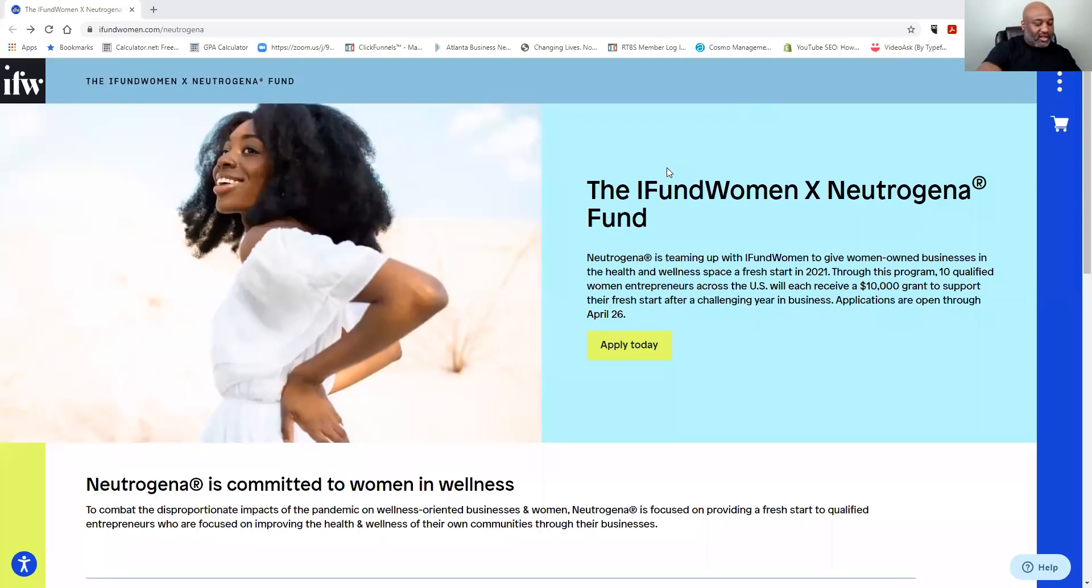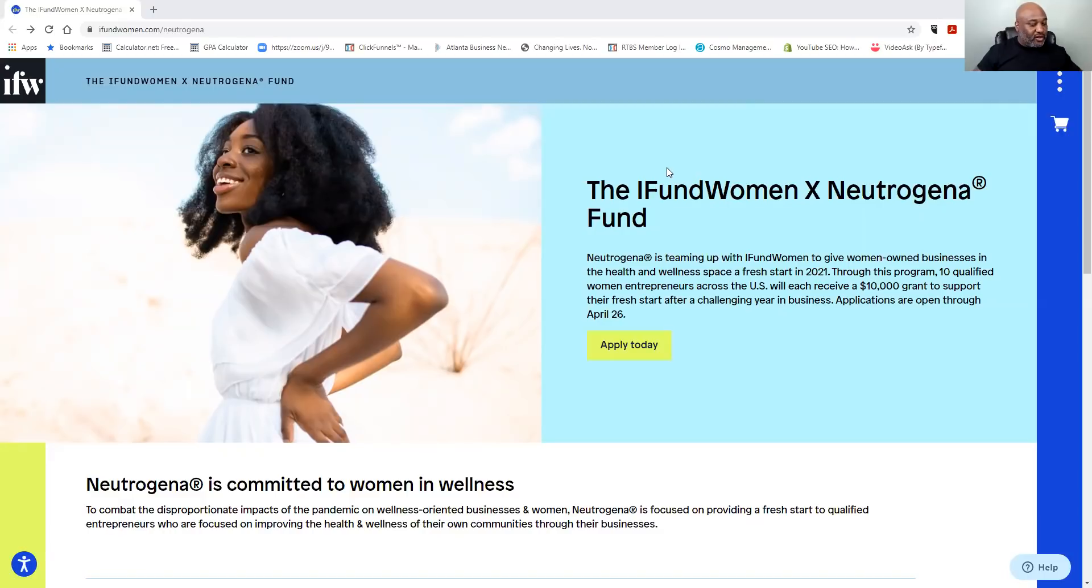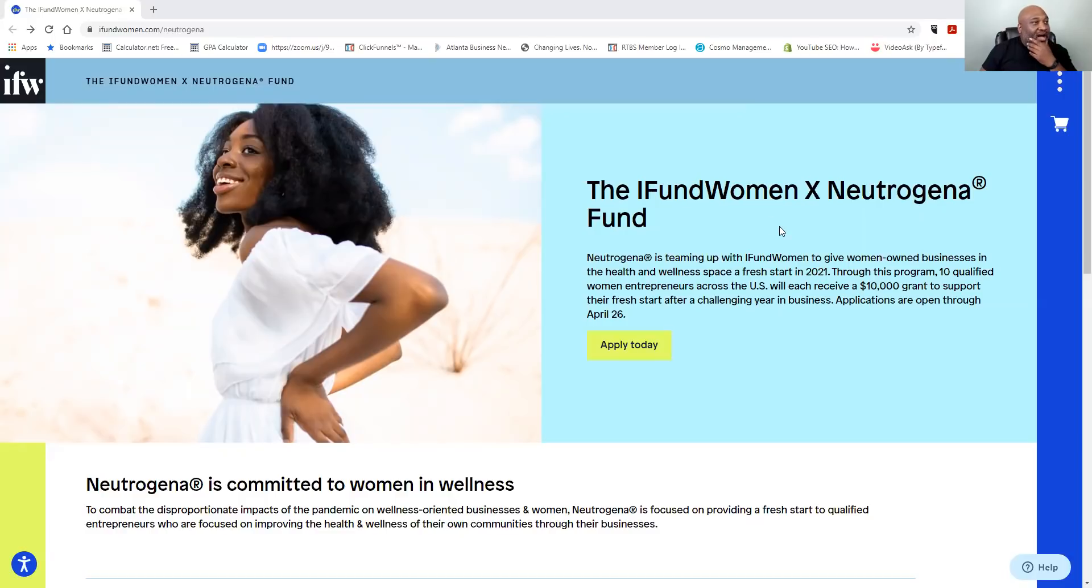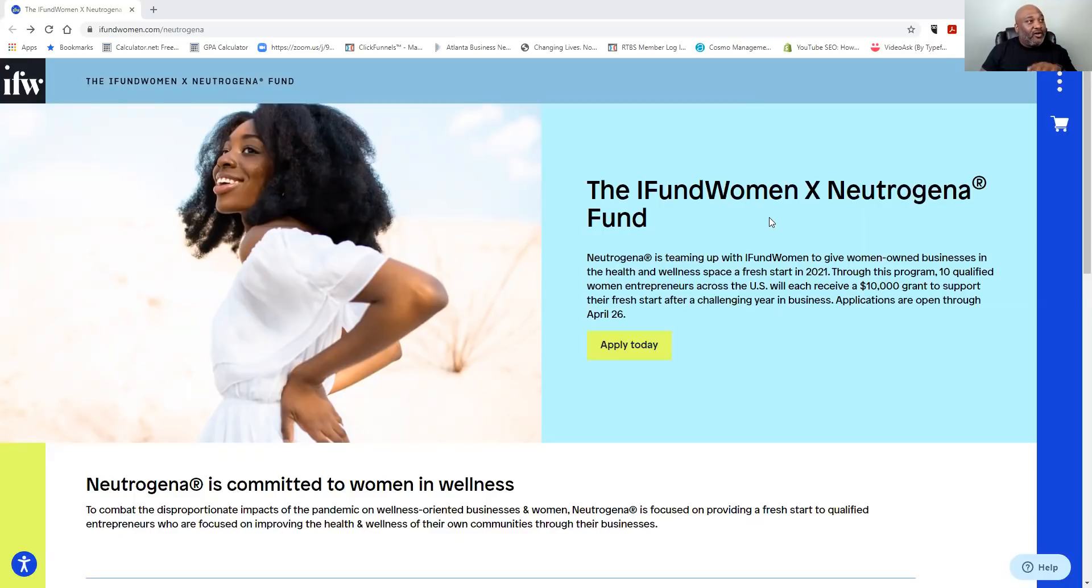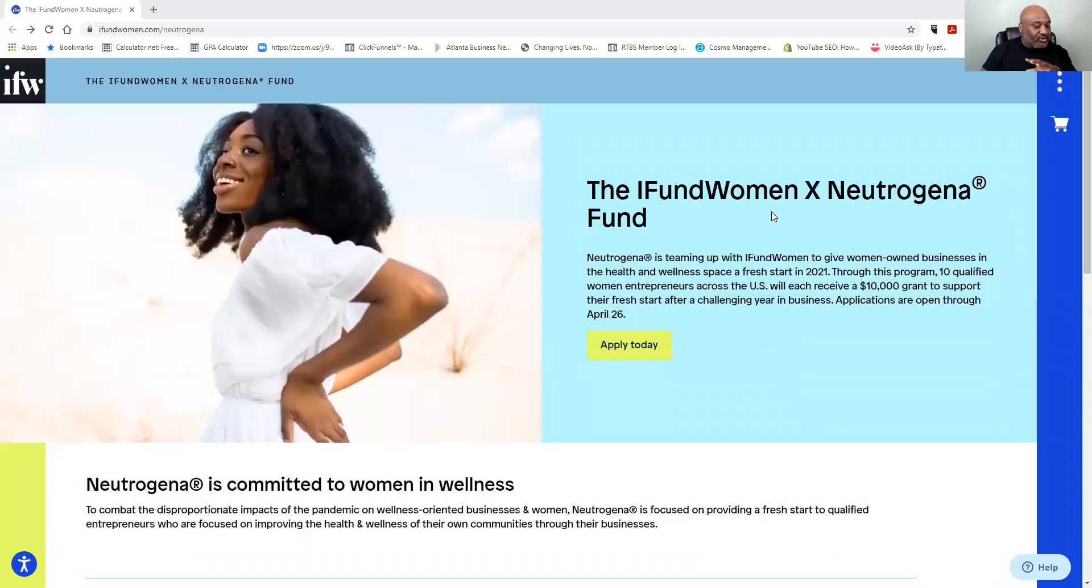Hey, what's going on ladies? How y'all doing? This is your boy Deontay Burton, aka Mr. Shaw Dollar himself. Listen, I want to give you guys information on a grant. It's coming from iFundWomen and Neutrogena Fund. This is a $10,000 grant for female entrepreneurs. I need you guys to hop on it because it has an April 26th deadline. It's a $10,000 grant from iFundWomen and Neutrogena for female entrepreneurs with an April 26th deadline. I need you guys to move fast on it.